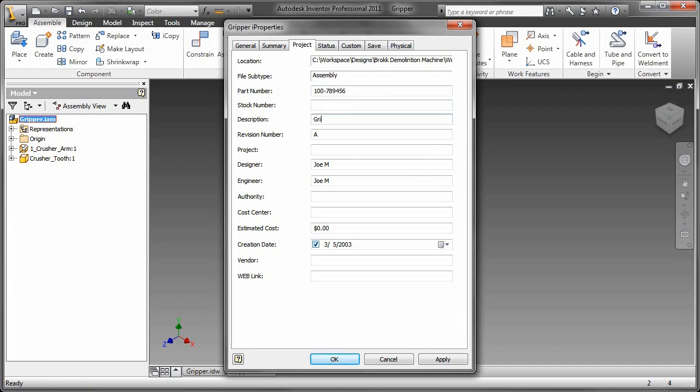And then I'm going to add a description to this also. So gripper, comma, arm, mount. Sure. Go ahead and apply that.